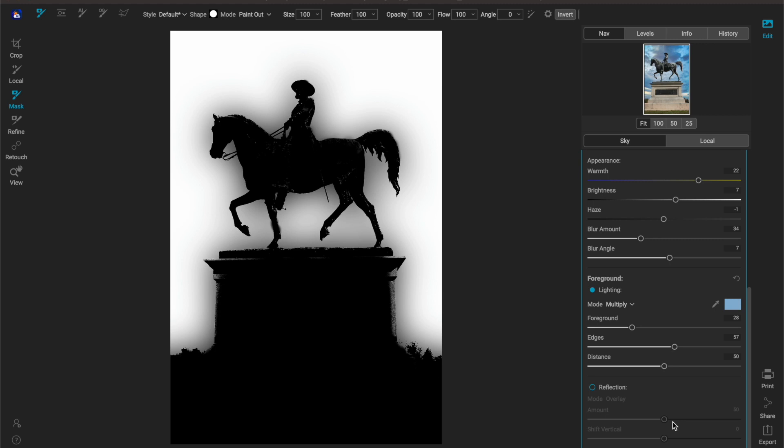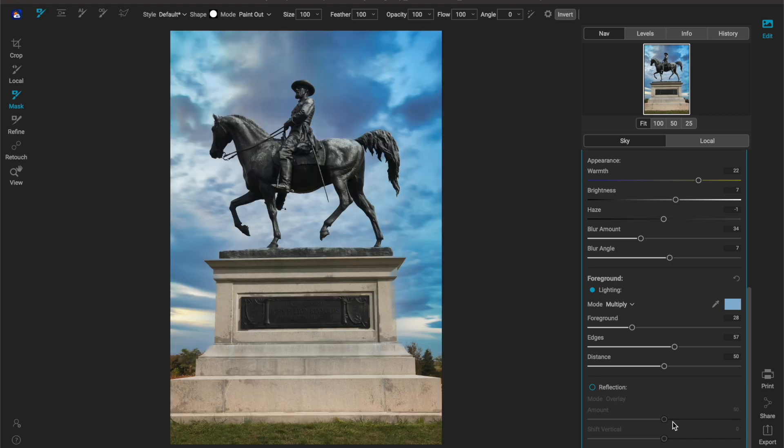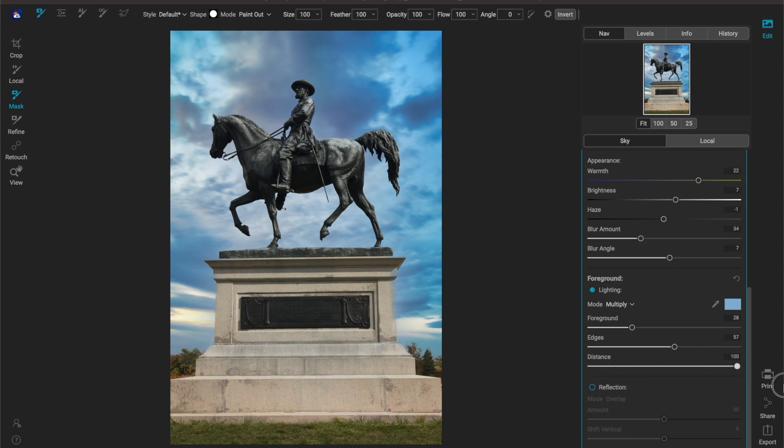Now keep in mind this is working off of the mask that you made earlier so if your mask isn't very good these edges, they're not going to be very crisp, they're not going to be very clean and you may not like the outcome.